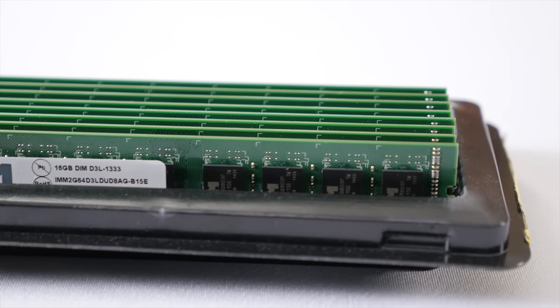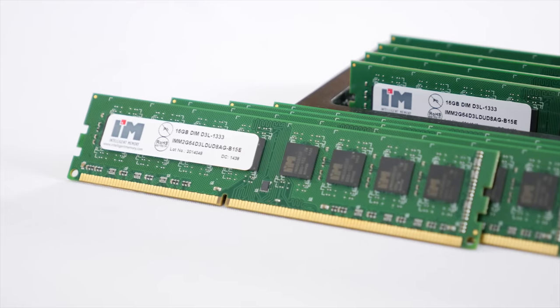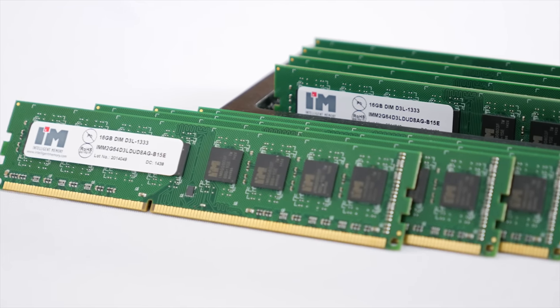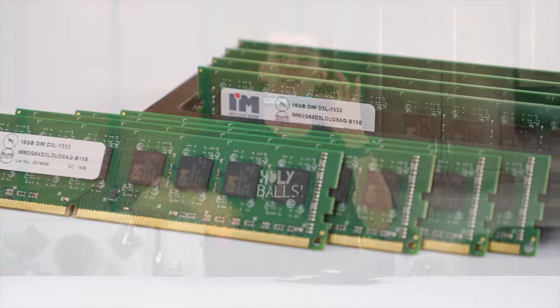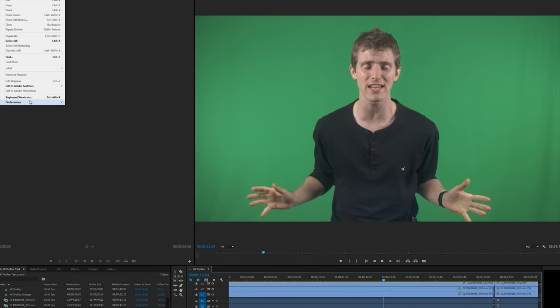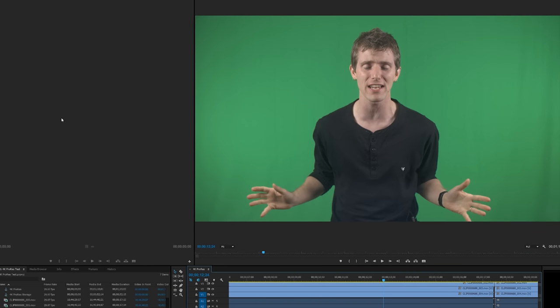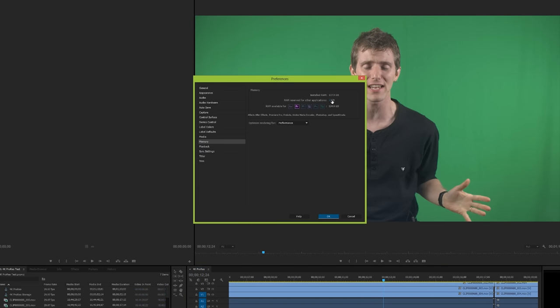Huge thanks to Memphis for providing this to us for testing, giving us a whopping 128 gigs of RAM to either allocate to programs or use as a RAM disk to see if we could use excess memory to alleviate storage bottlenecks. Our Premiere Pro investigation started with allocating memory to the program via the preferences menu and rendering out projects at 1080p and 4K resolution with X264. We used X264 because it was better optimized for multi-core processors, which inherently utilizes more memory.